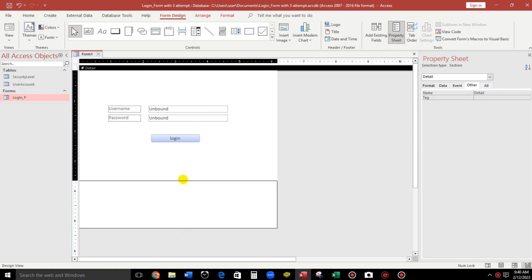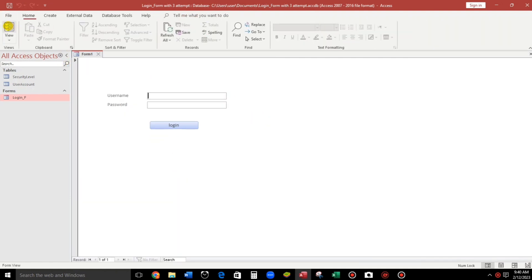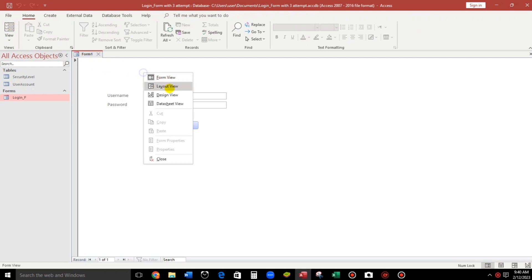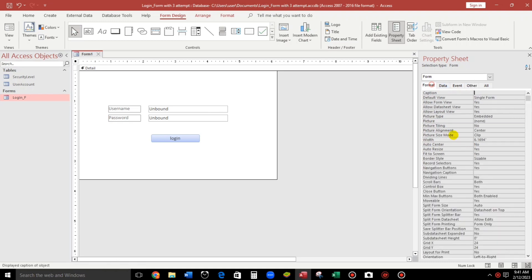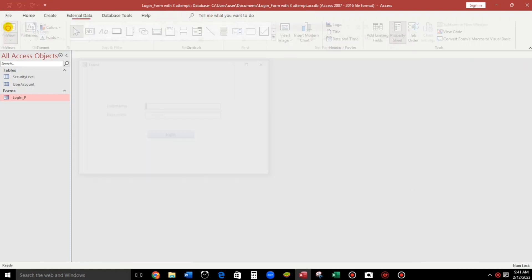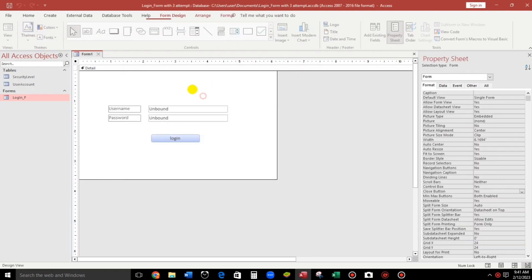For the format properties, I don't like the default look, so I have to change this to pop-up: Yes. For the record selector: No. Navigation buttons: No. And this one as well. Okay, so this is it. And then let us start the coding.